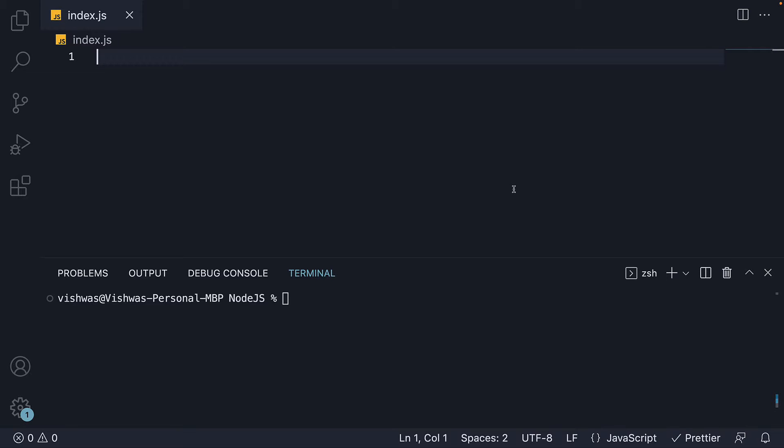In the previous video we had an introduction to the built-in HTTP module. In this video let's understand with code how to create a node server with the HTTP module.